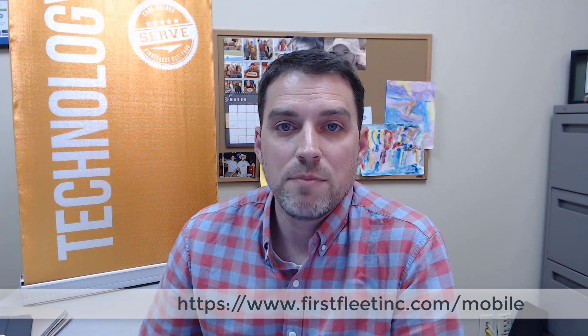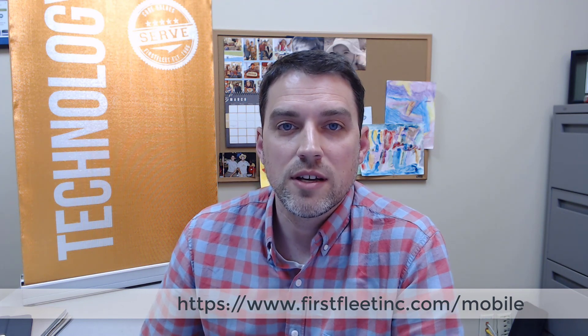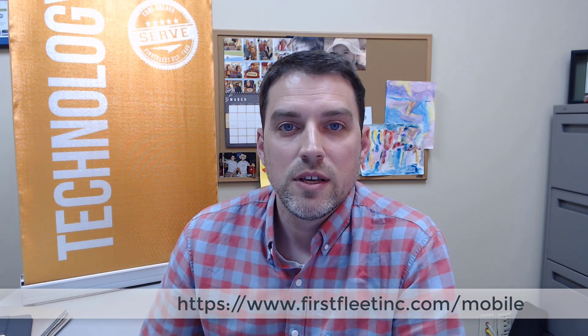If you do not have the app, you might want to check it out. Here's a quick link for you. You can get it at firstfleetink.com/mobile.